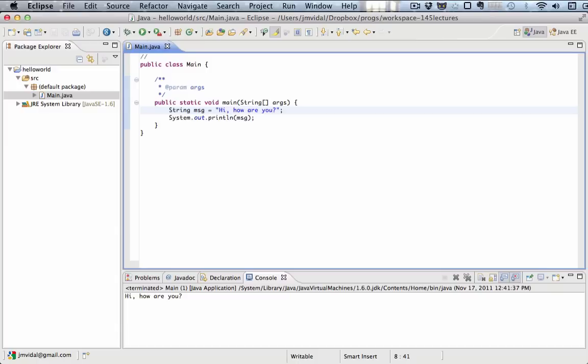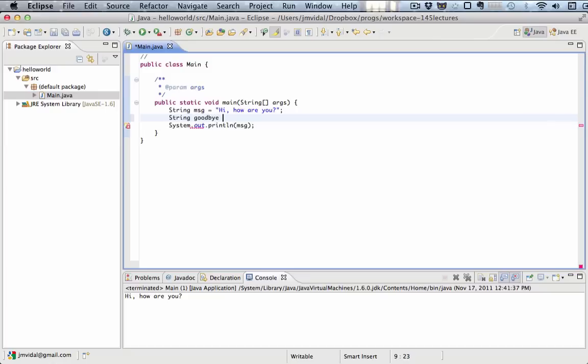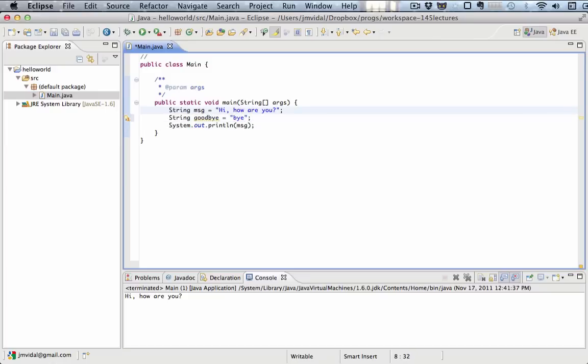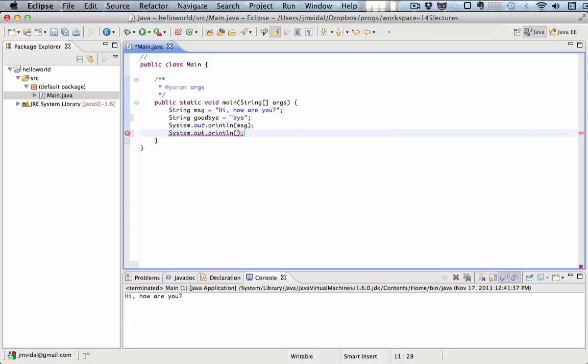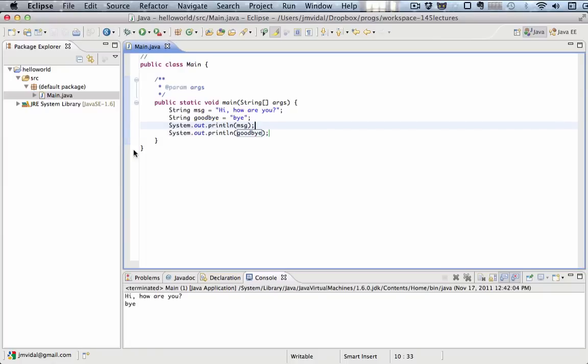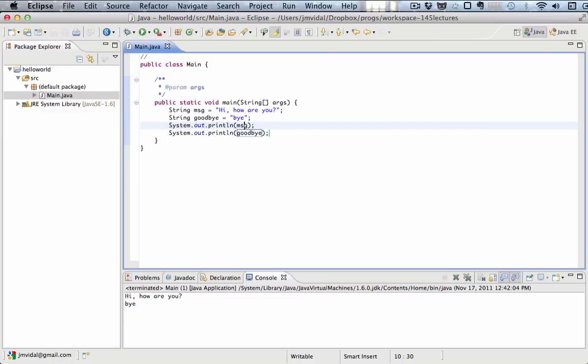You can have any number of strings in your program. Now, what else can I do with strings? Well, you can do a lot of things, and you're going to have to remember and learn all the various things that you can do with a string.